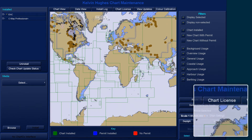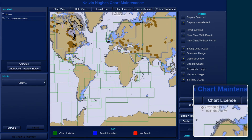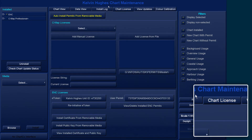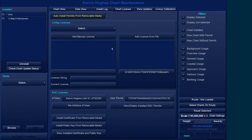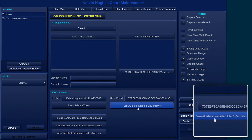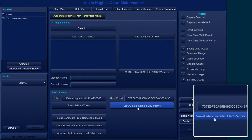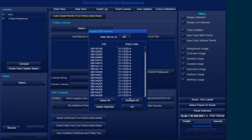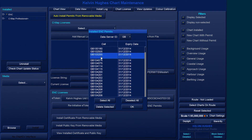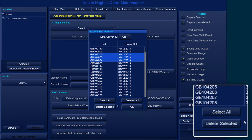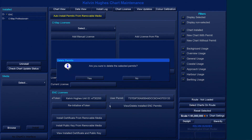To do this, within Chart Maintenance, select the Chart License tab. Select the View Delete Installed ENC Permits button. Now select the appropriate charts from which the permits are to be deleted. Once selected, click the Delete Selected button and click Yes.